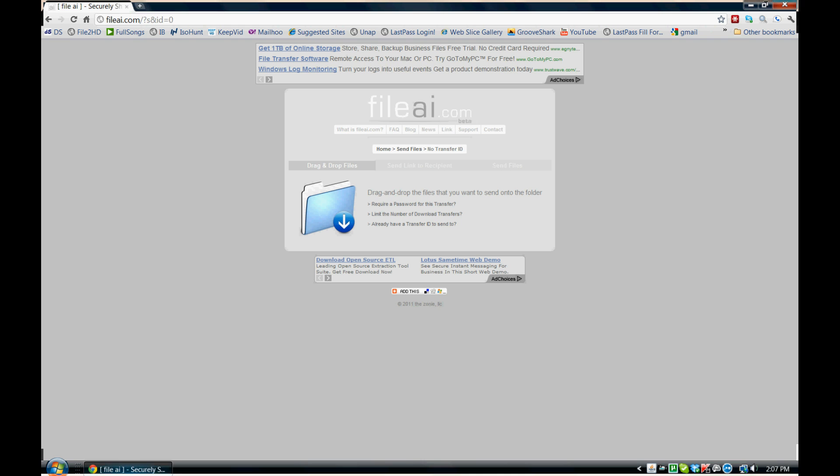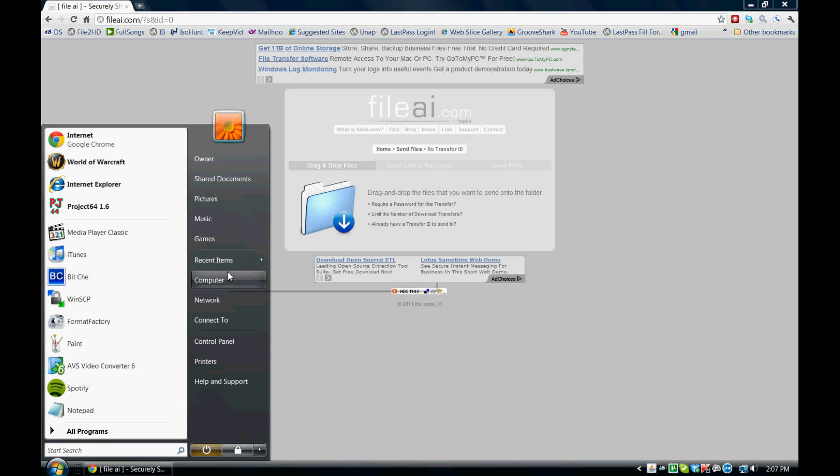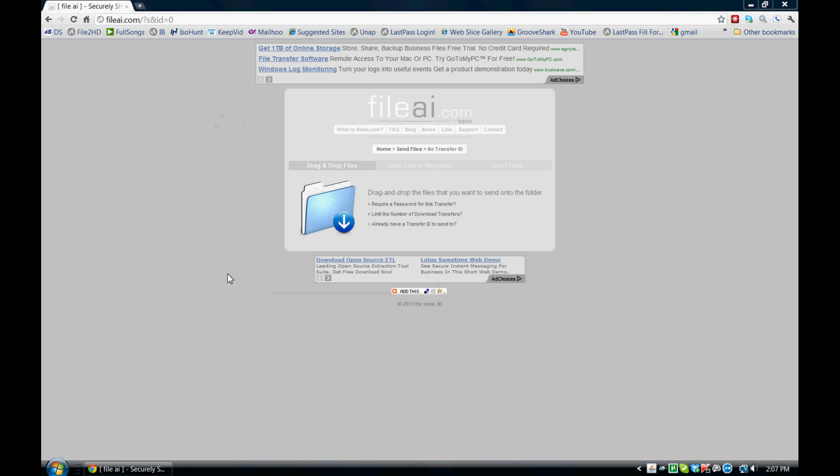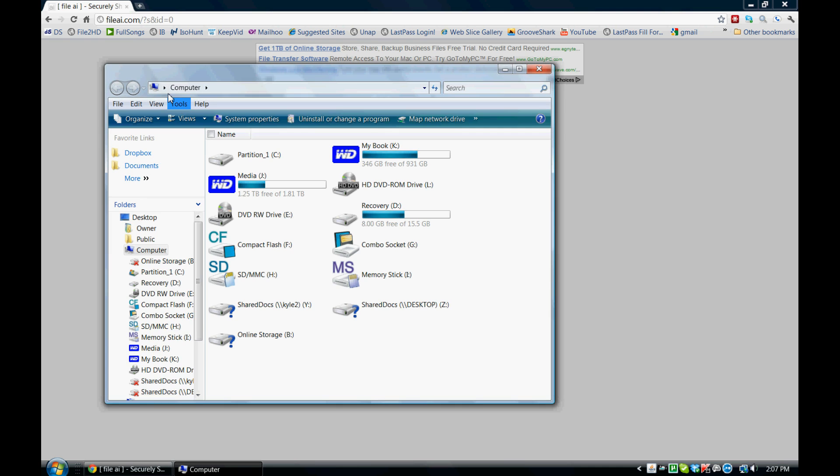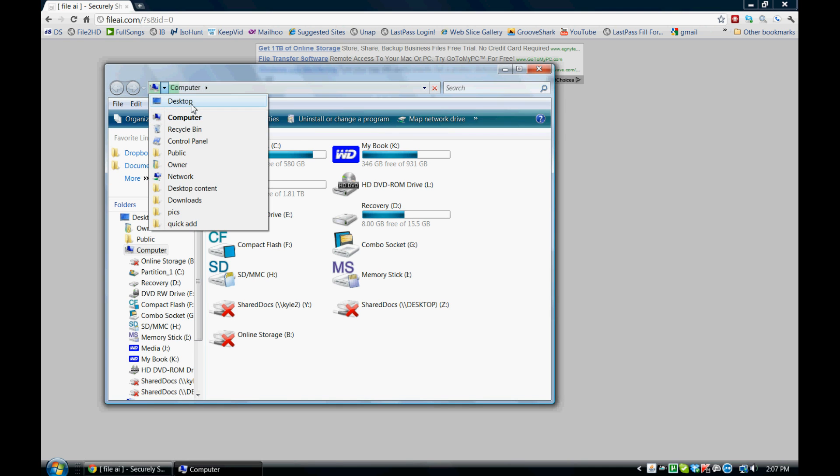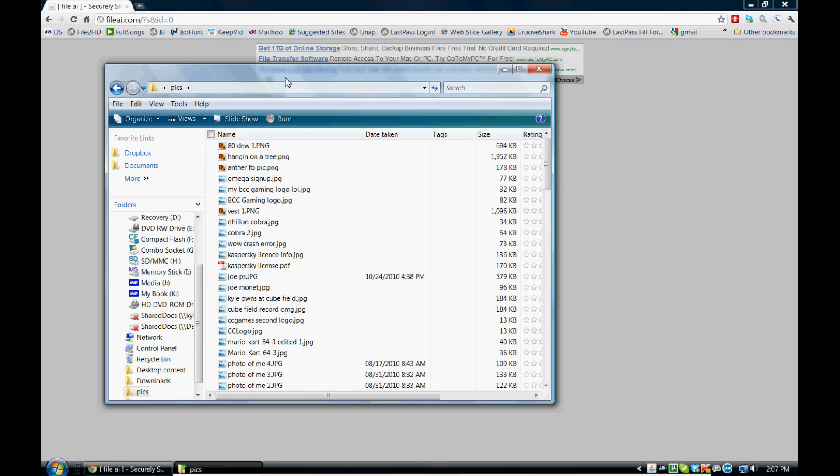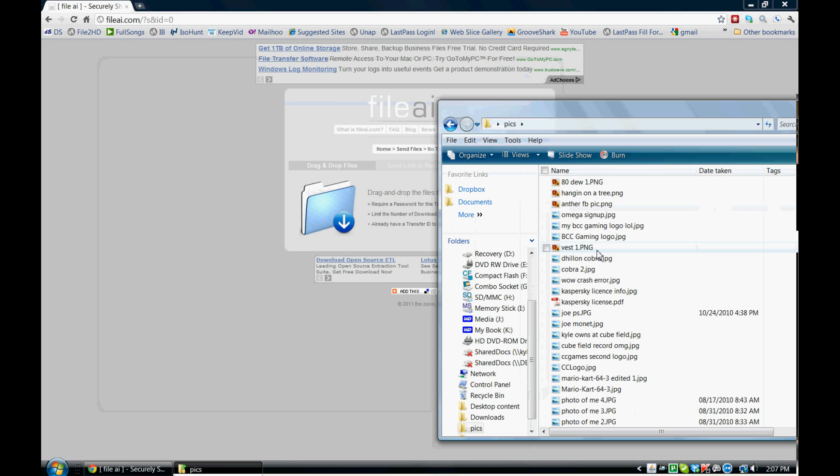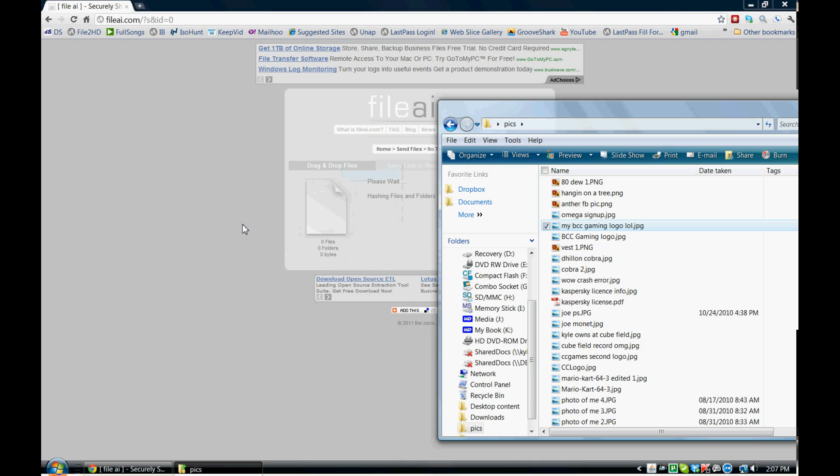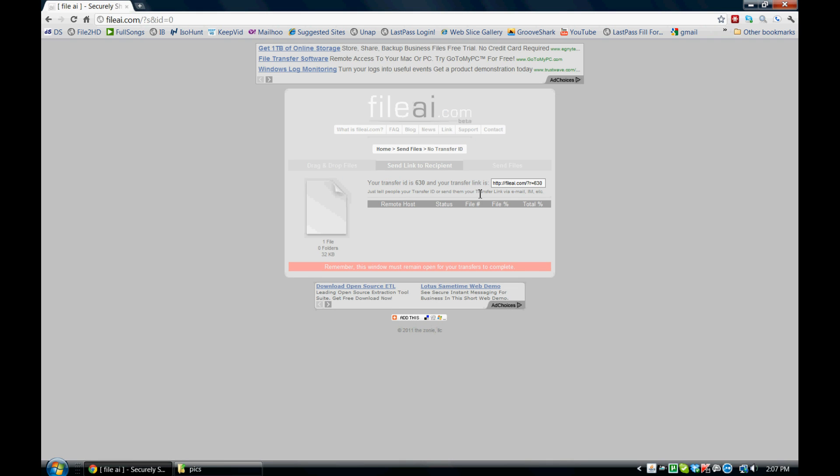And the first thing you'll notice is you get this big blue folder here. That blue folder lets you drop files or you can actually click it and browse to a file, but I'm just going to drag a file on there to show you how it works. So I'm going to go to my desktop and get something pretty simple. I'll get a quick image for you. Drag that image right onto the folder and you can see it creates your own transfer ID. So my ID is 630.